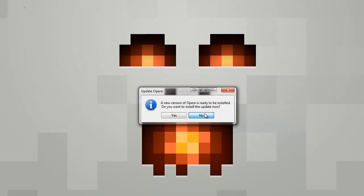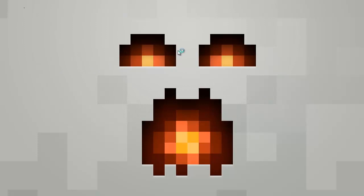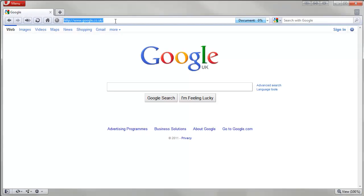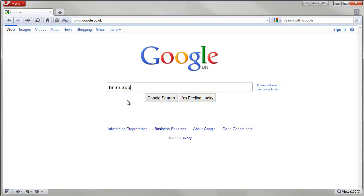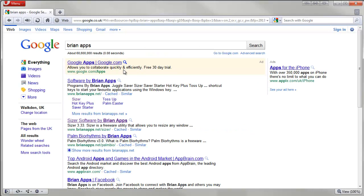The program I use to get Minecraft to record at 720p is called Sizer. Just go to Google and type in Brian Apps, and it should be the second link.